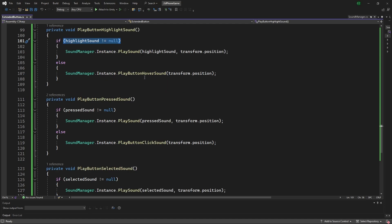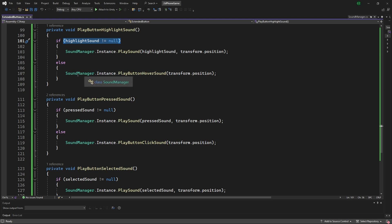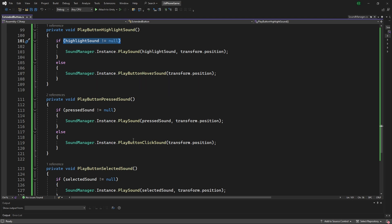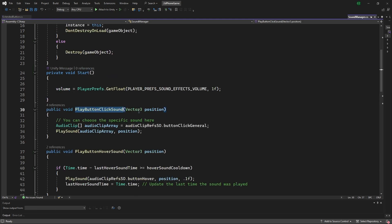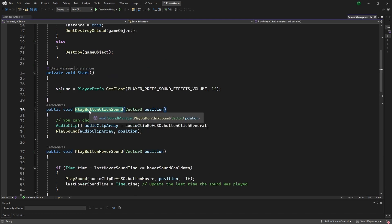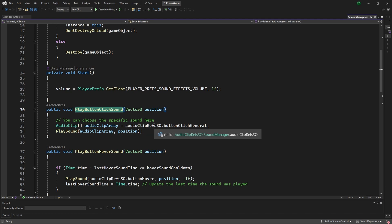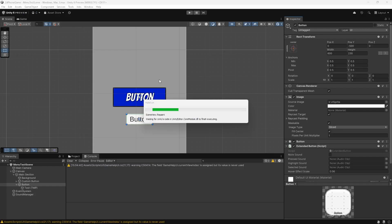Otherwise, it'll go into the specific sound manager and play hover sound or play click sound, and that is associated to a scriptable object of the sounds for the game or specific scene that we're in. If we go back to the button scene...